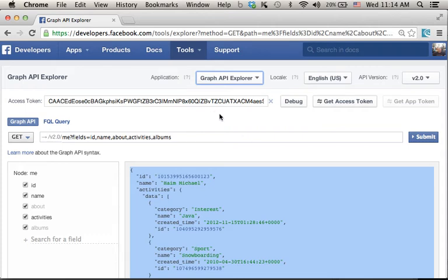Using the Graph API Explorer, we can learn about the possibilities when interacting with the Graph API and when performing various FQL queries.